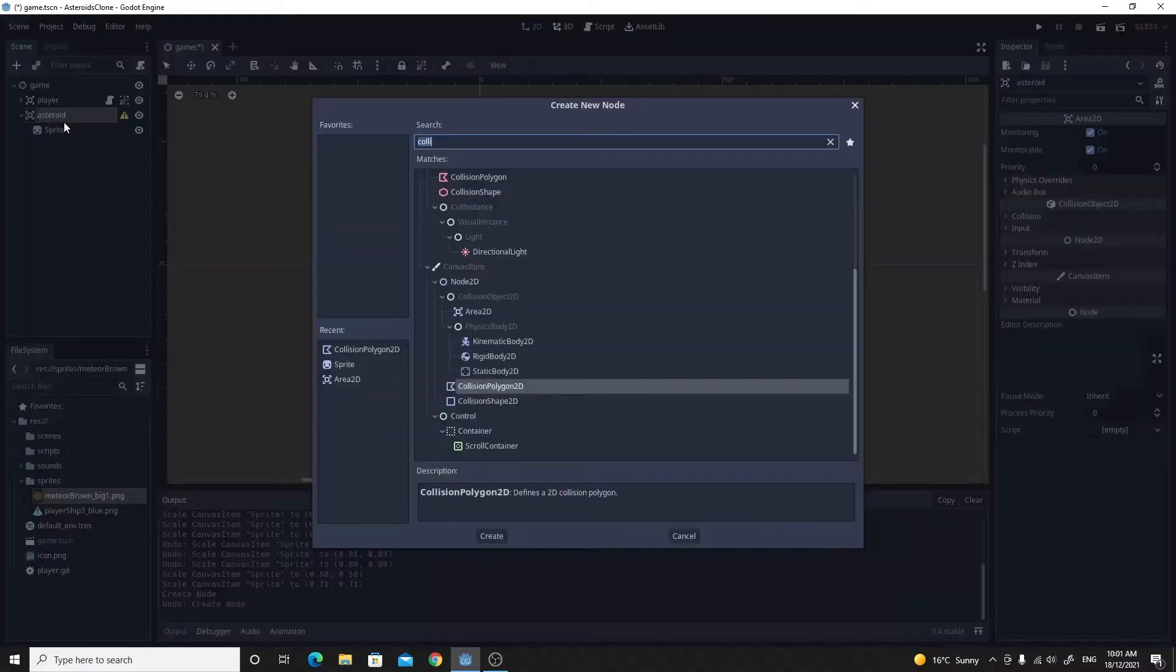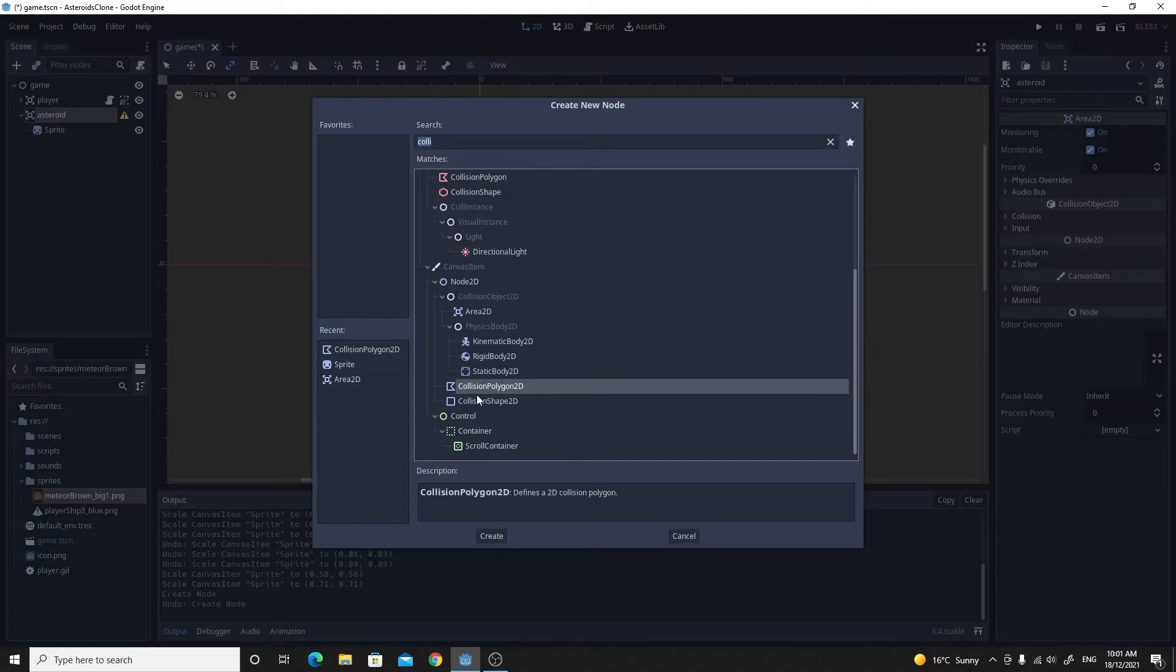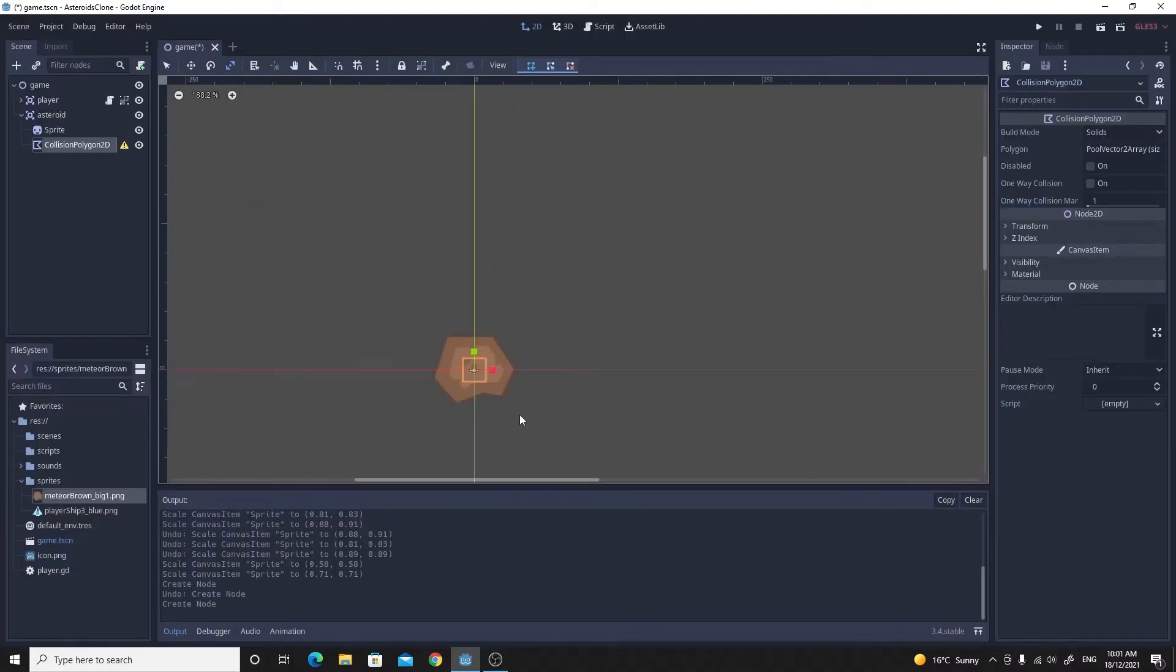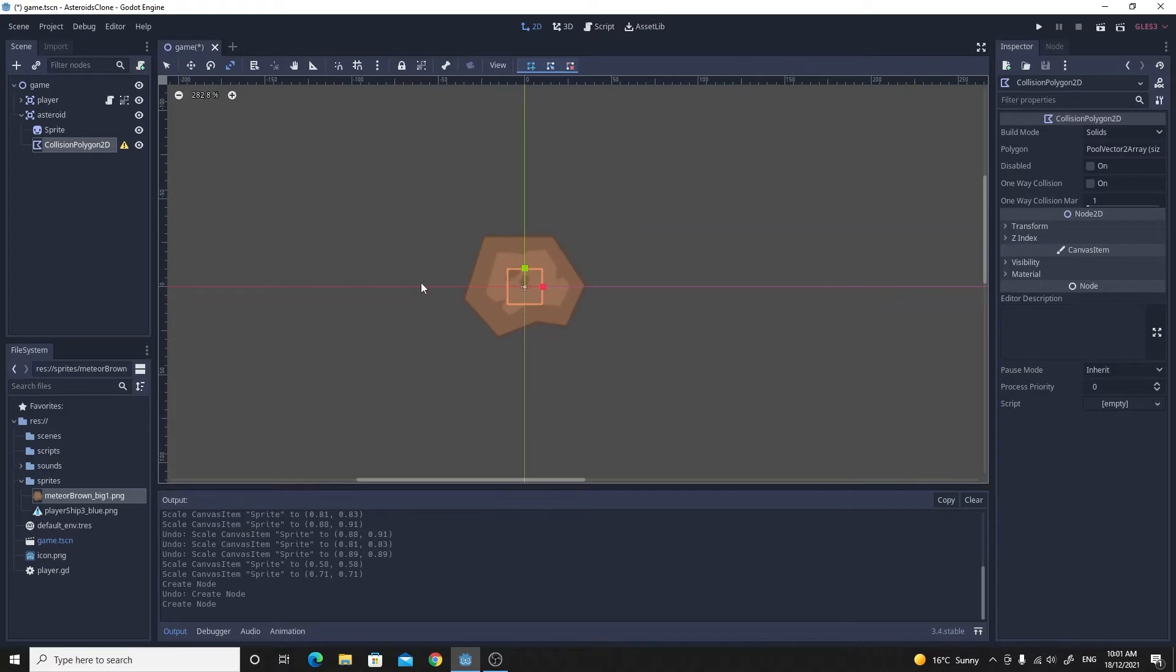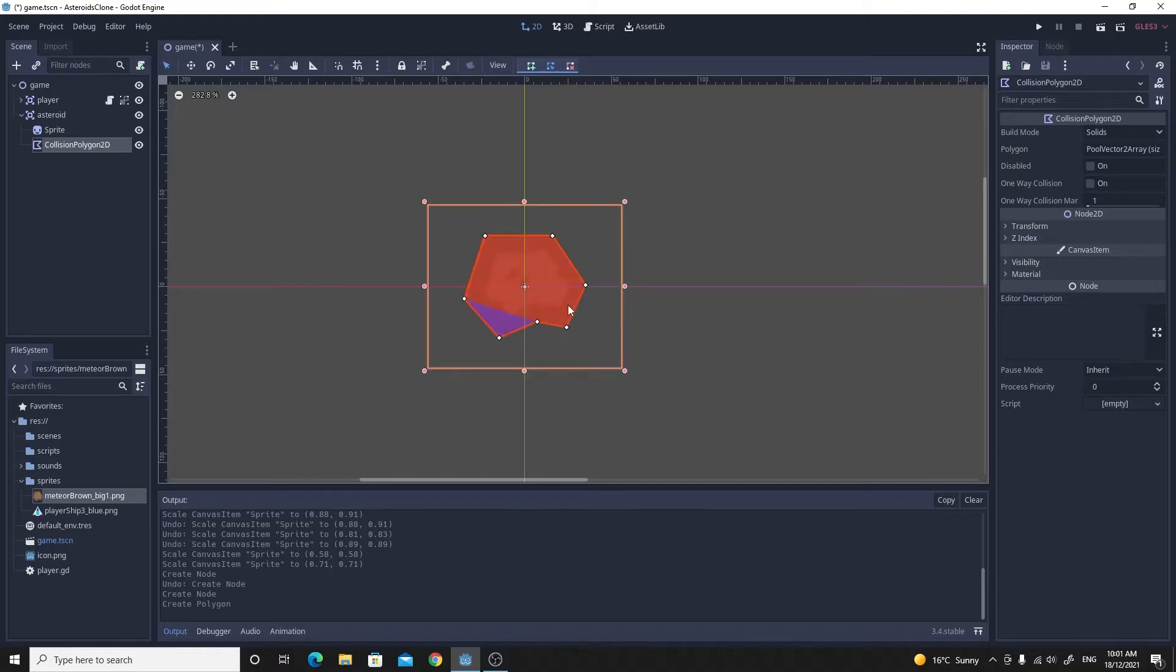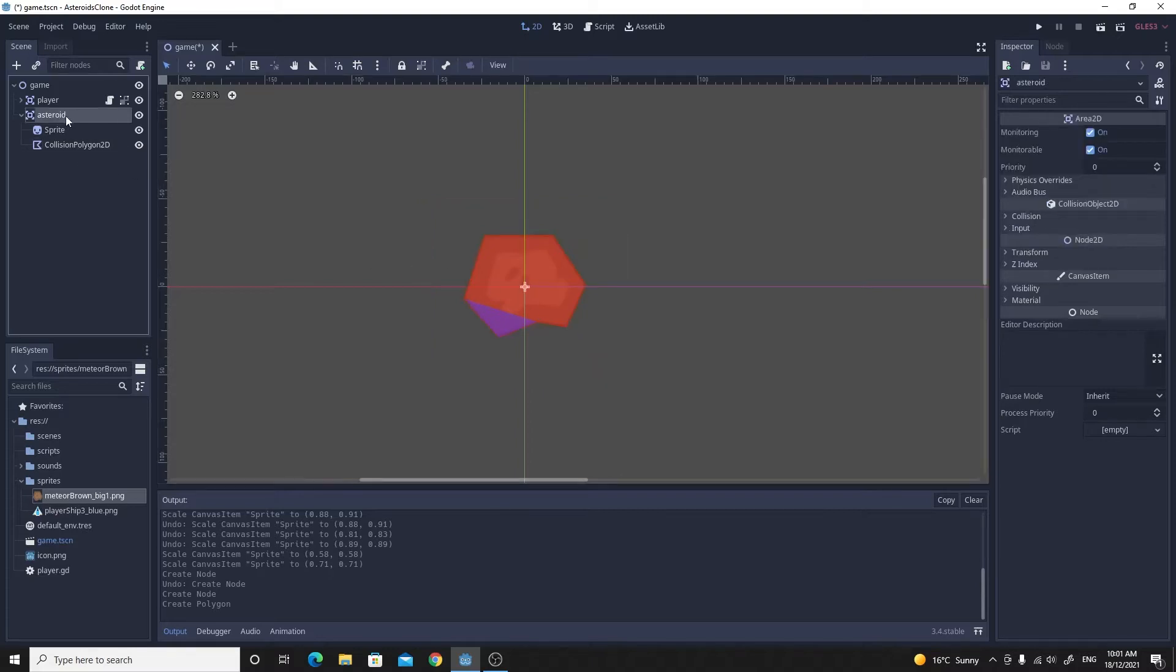Just add this CollisionPolygon2D just like we did with the player. I'm just going to zoom in and create the points. Just go into the select mode here and then create points. You should be able to just click and drag around this asteroid to get a really good match for the collision polygon. That's pretty good, we'll leave it as it is.